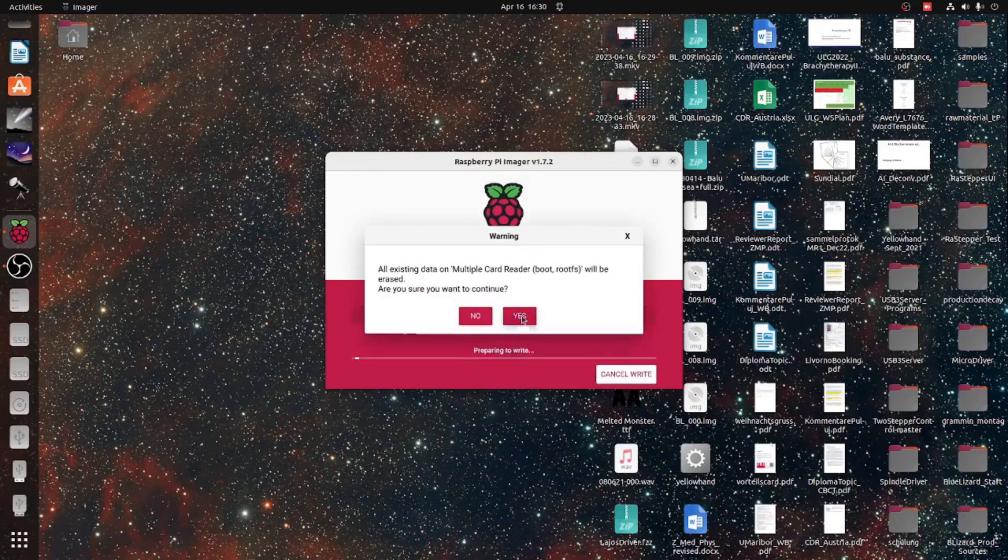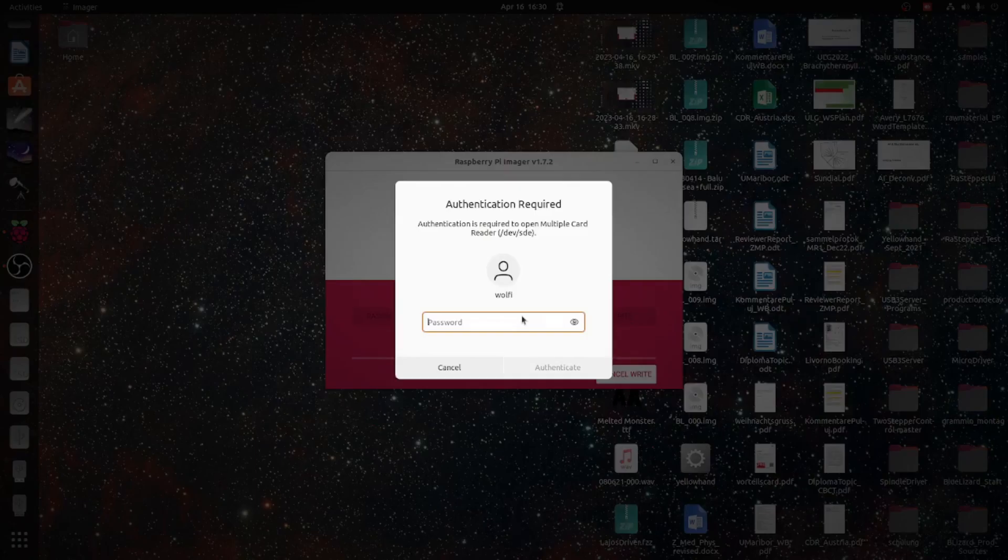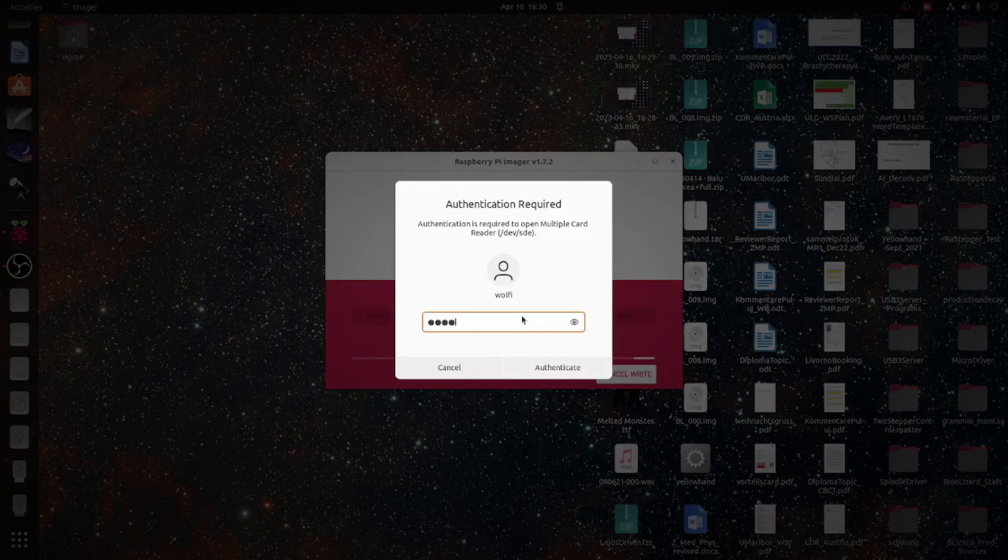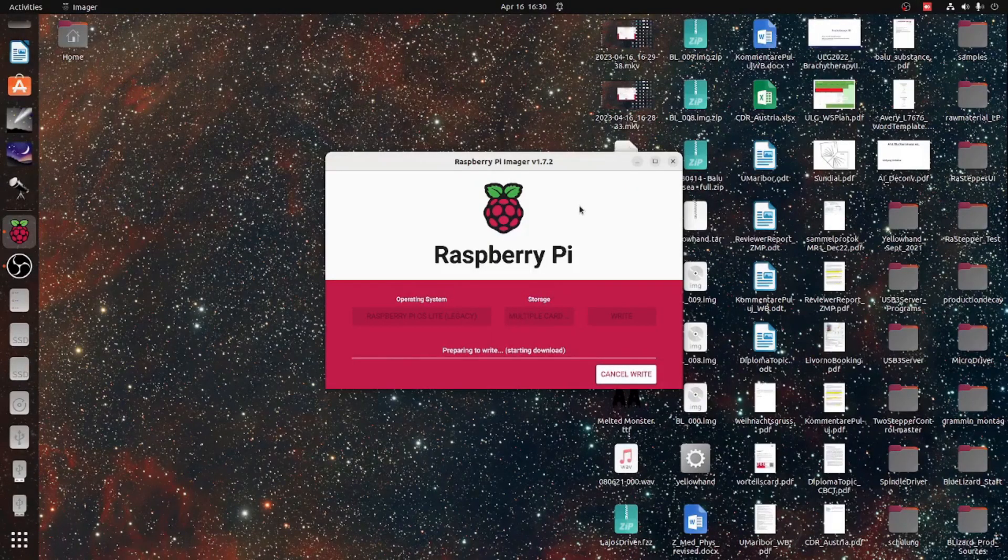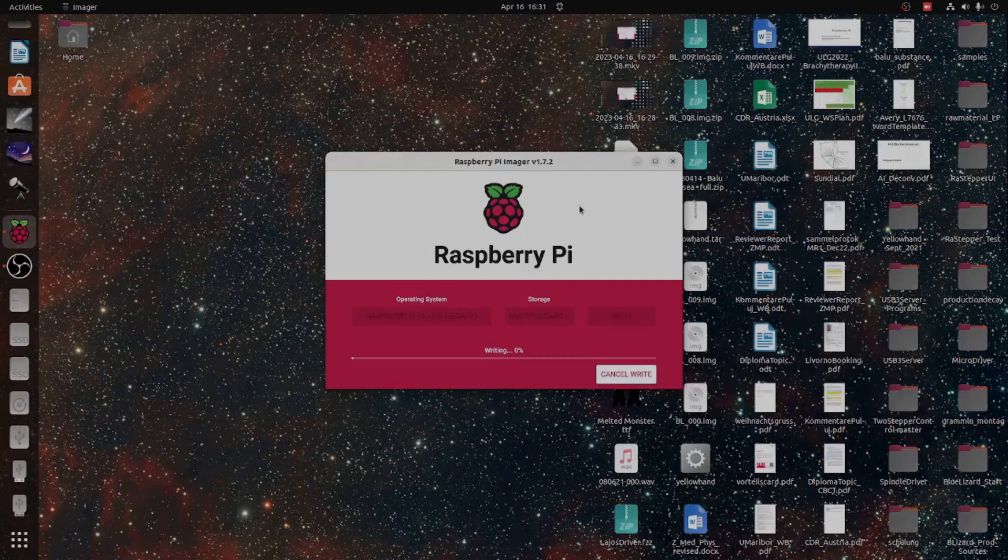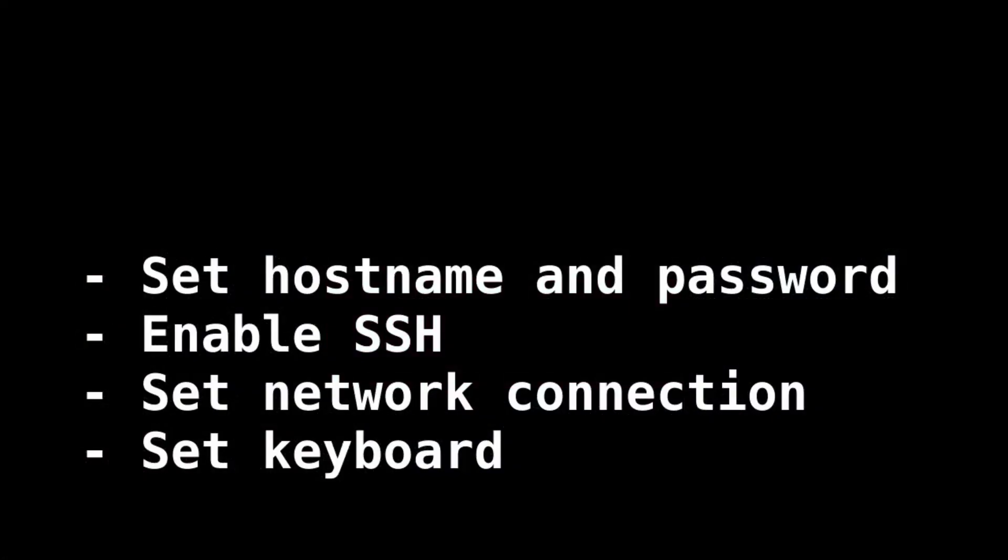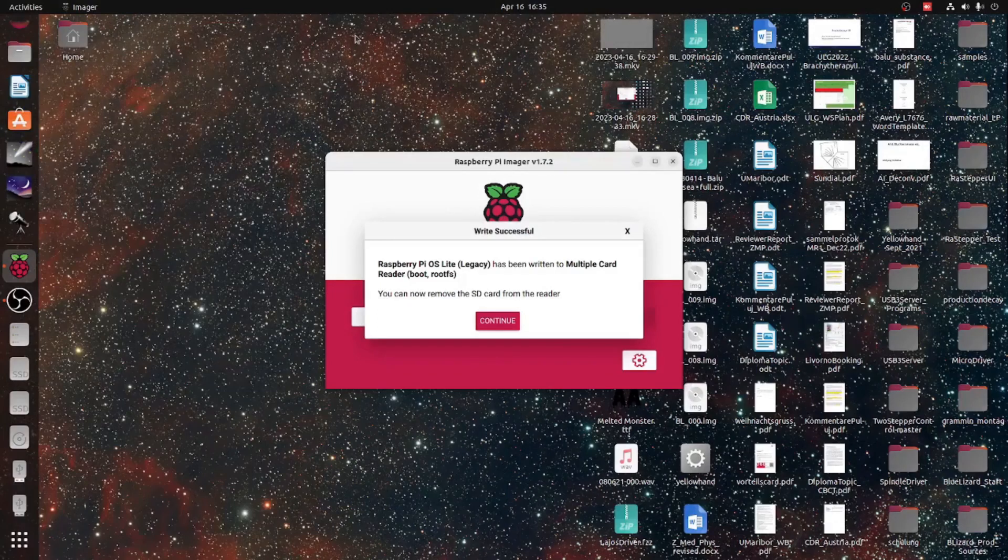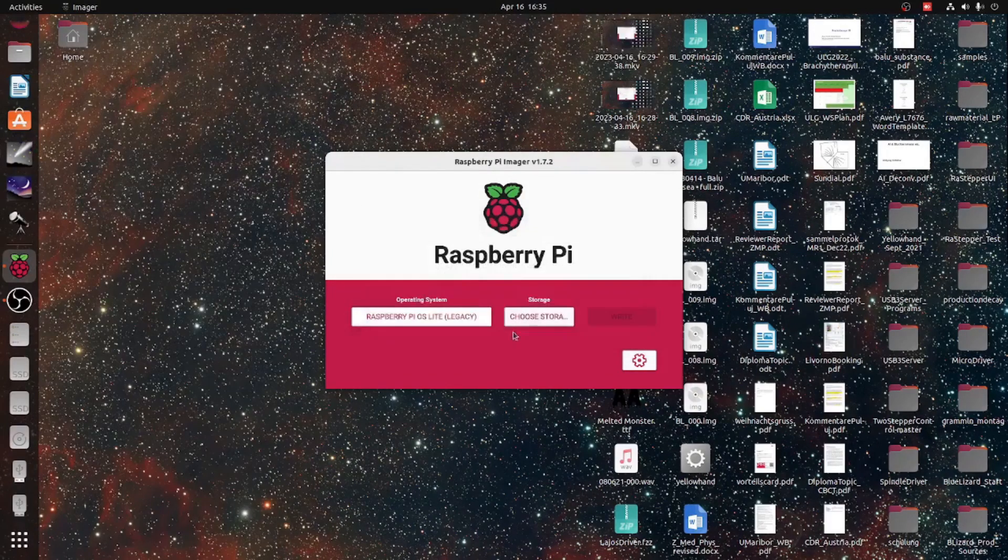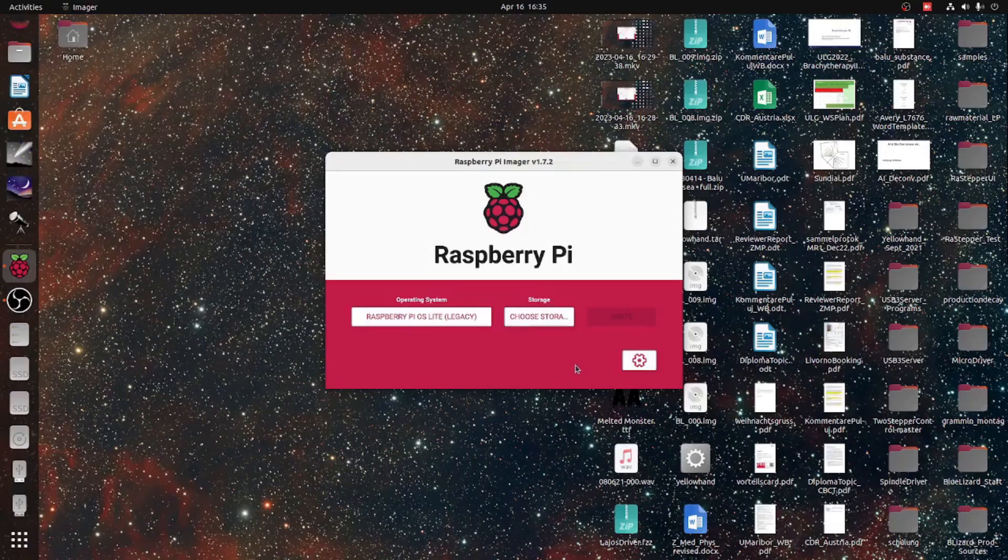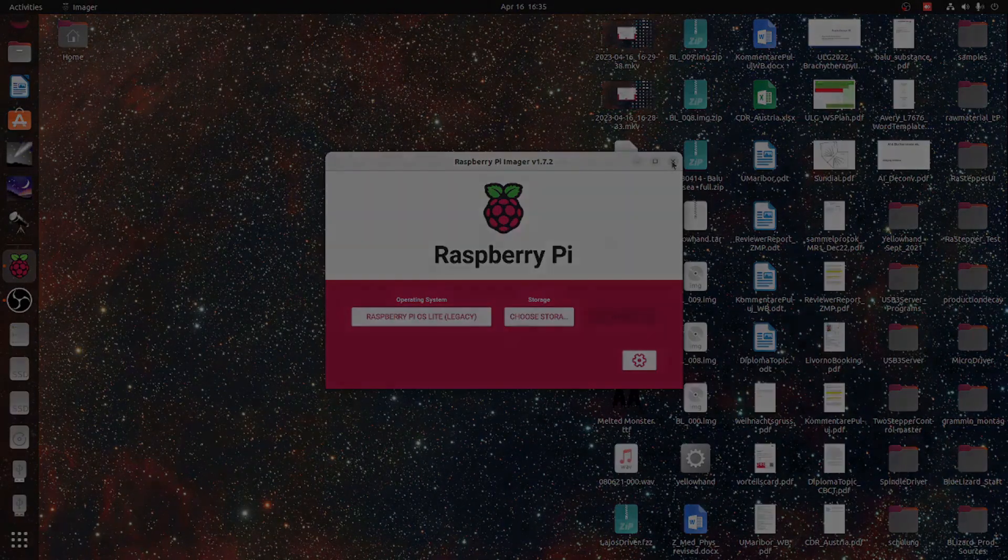Once you've done this, you can start writing the data onto the SD card. This takes a little while, so we will abbreviate this process here. And while we are waiting, I would like to point out that most of these settings were done using the Raspberry config tool in the previous video and this is no longer necessary.